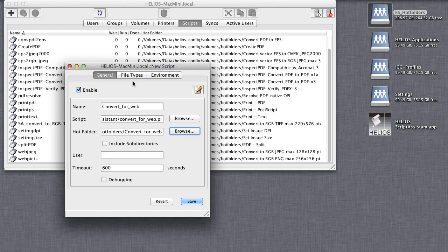In this case, it will convert image and PDF files into RGB PNG files for use on the web. Note that subdirectories can be included. This means that an entire directory tree or even an entire volume can have a scripted action occur every time a file is saved.